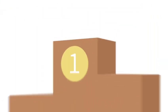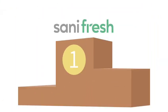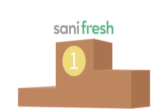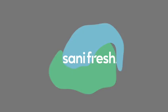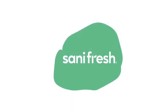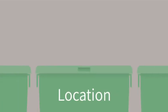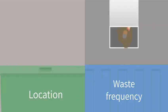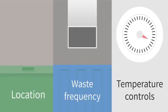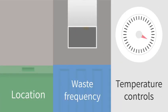Our state-of-the-art equipment is unlike any other in the industry. SaniFresh deodorizers are a blend of pre-mixed concentrate that's customized based on location, waste frequency, and temperature controls.